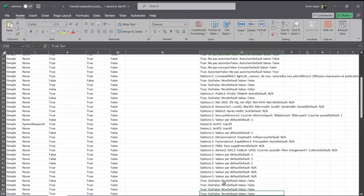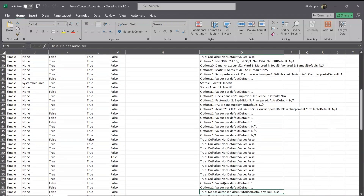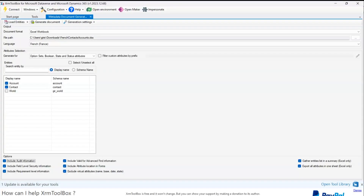So it gives you various option set values as well, whether it's true/false or days of the week or various other things. It's a nice application through which you can generate metadata documentation. That's all about the Metadata Document Generator in the XRM Toolbox. Thanks for watching.